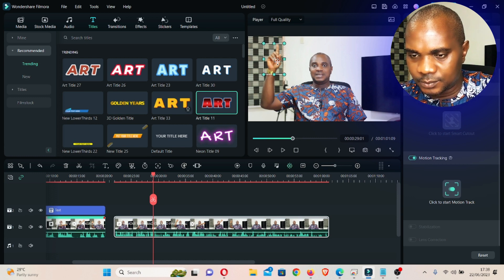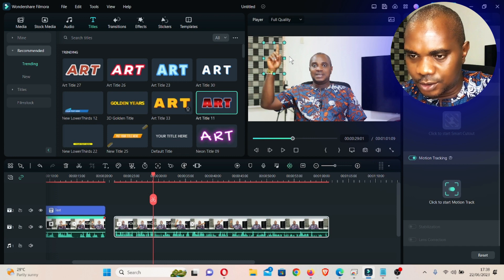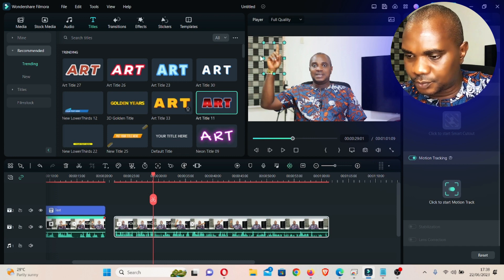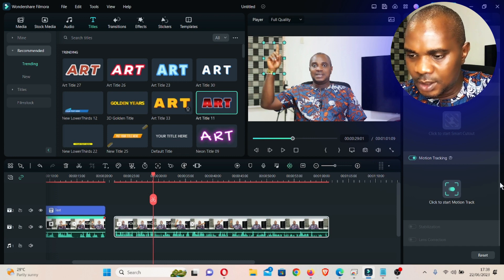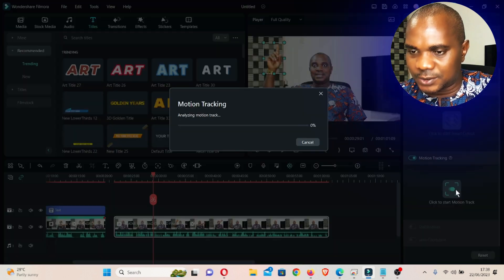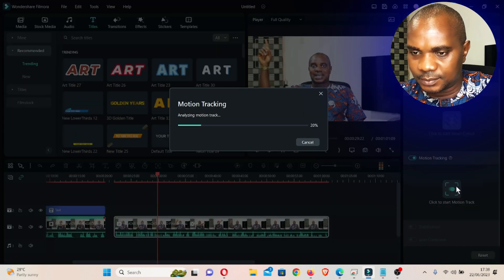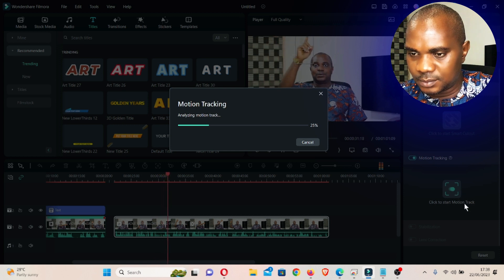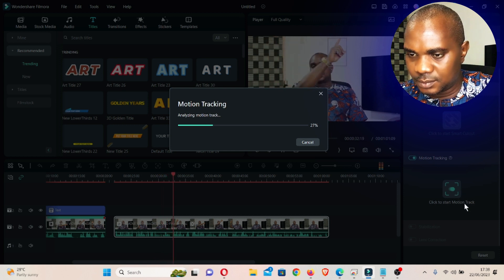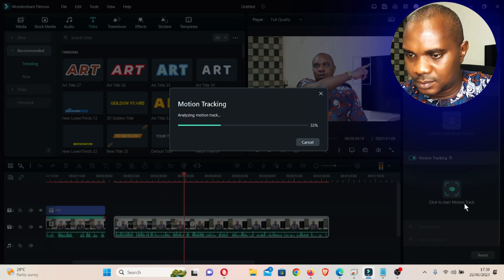Once you're done, click on start tracking.